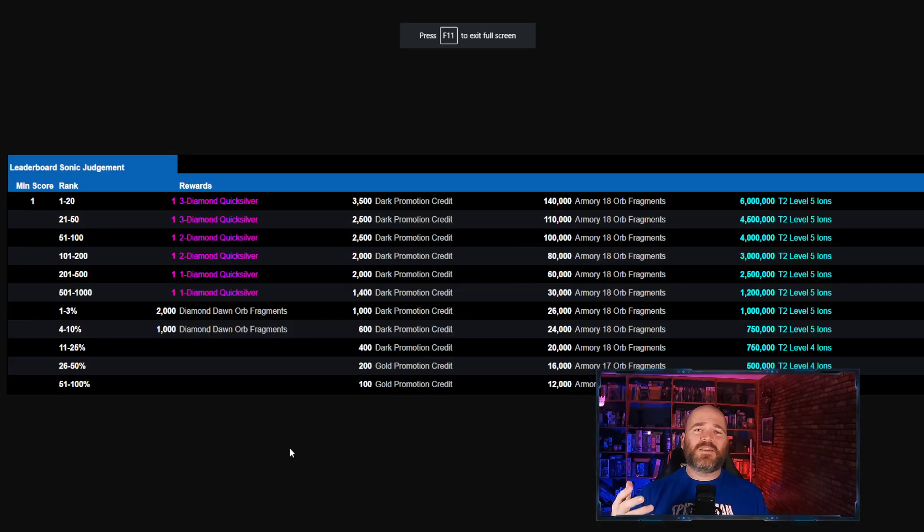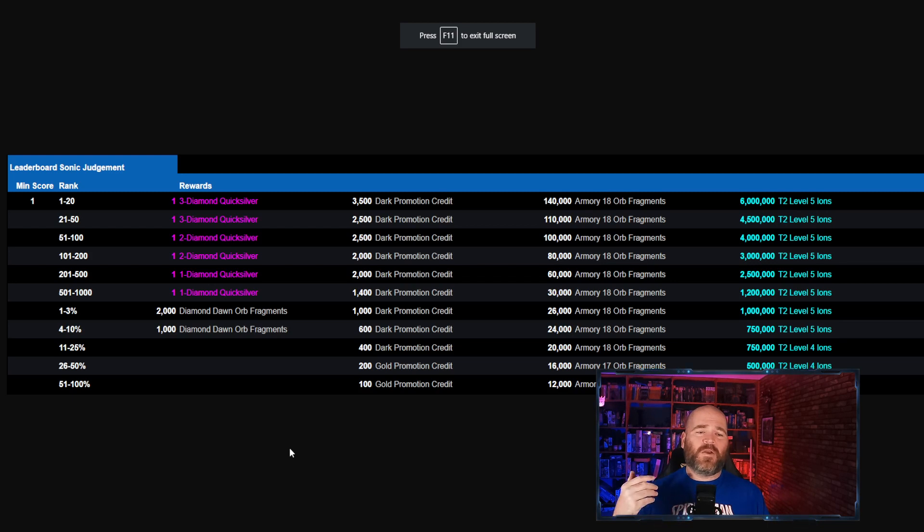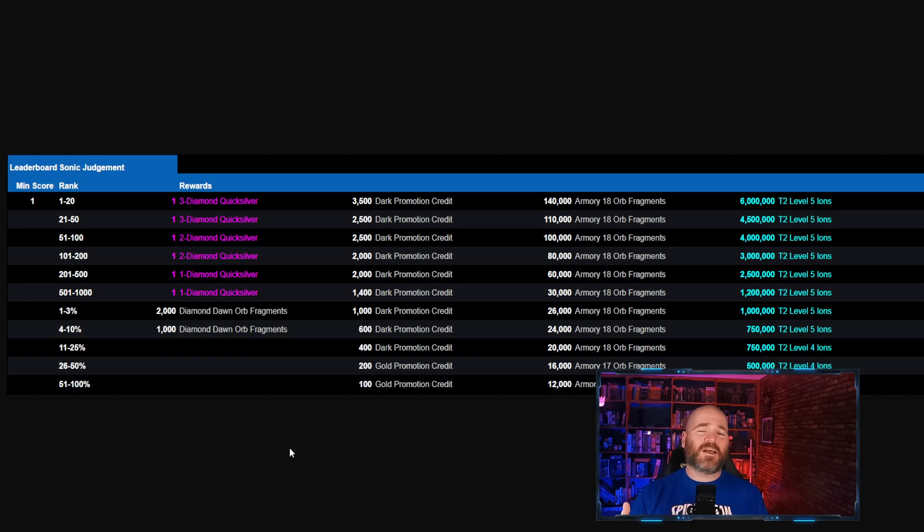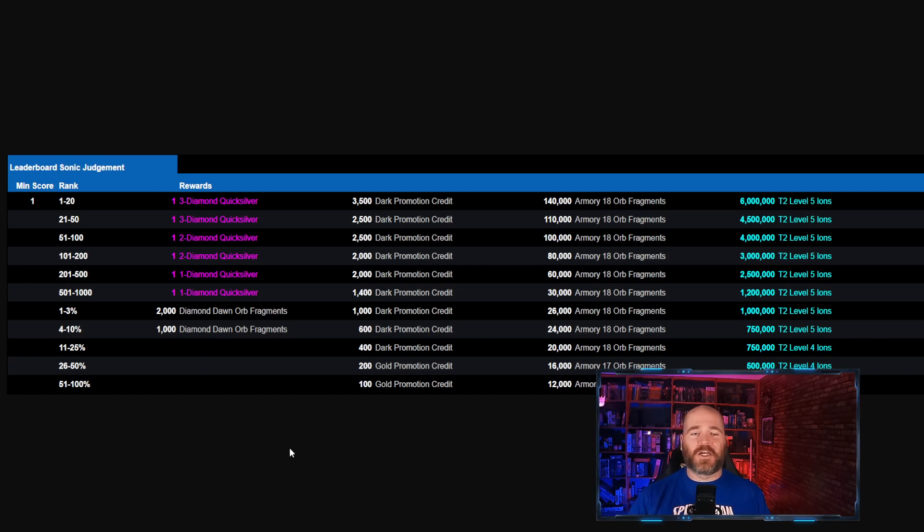There's also a leaderboard attached where you can get a 1 diamond, 2 diamond, or 3 diamond Quicksilver but again you have to be in the top 1,000 players in this game. So good luck to everybody out there. I hope you make it that far. I won't be so good luck to you.